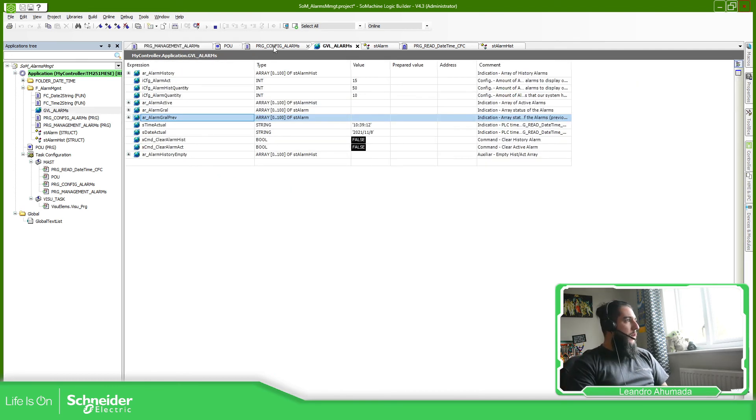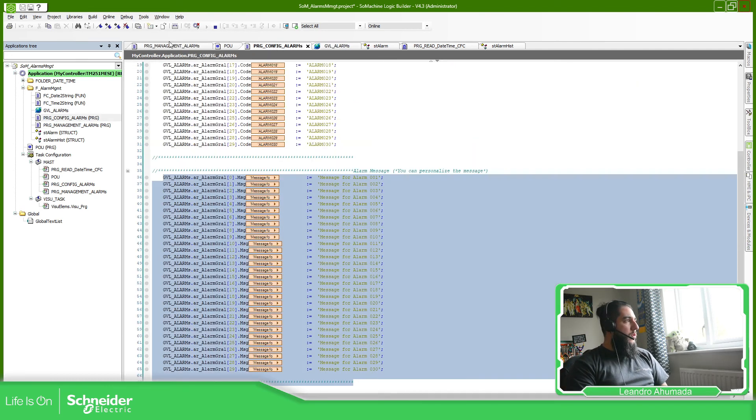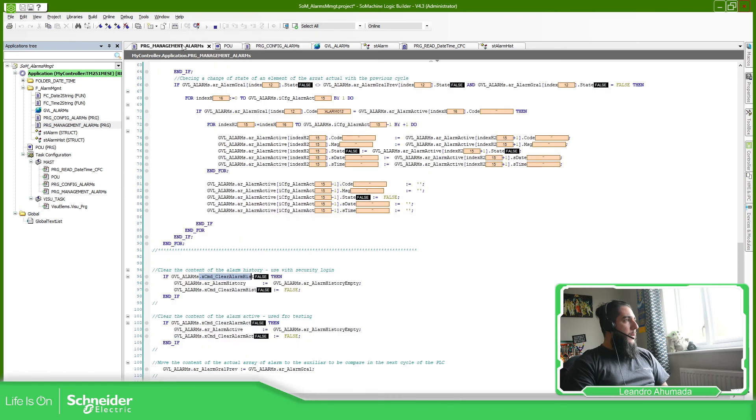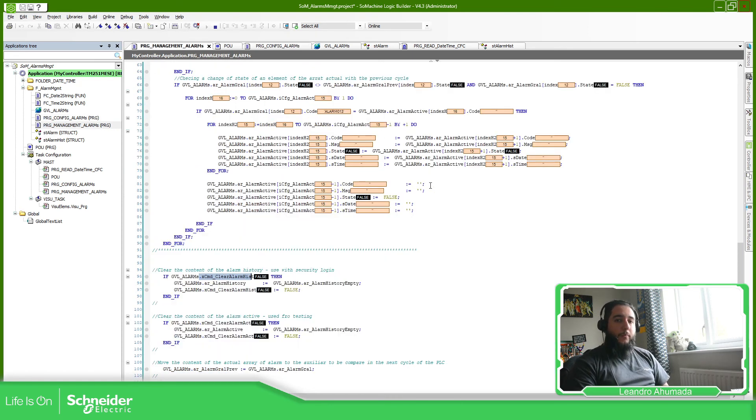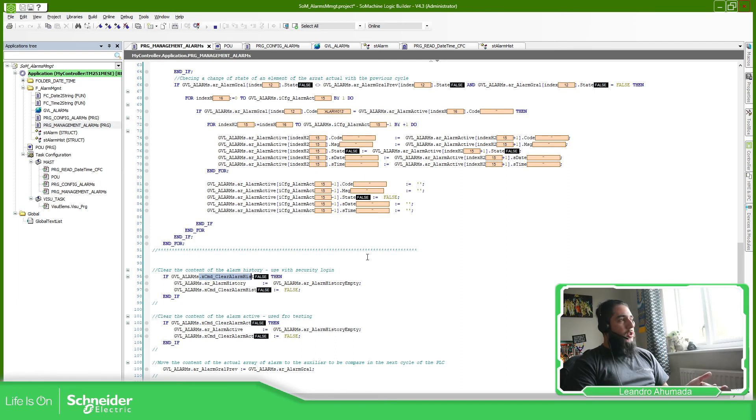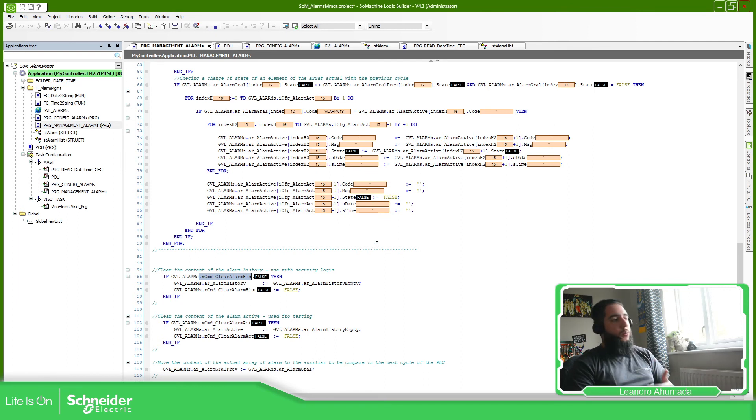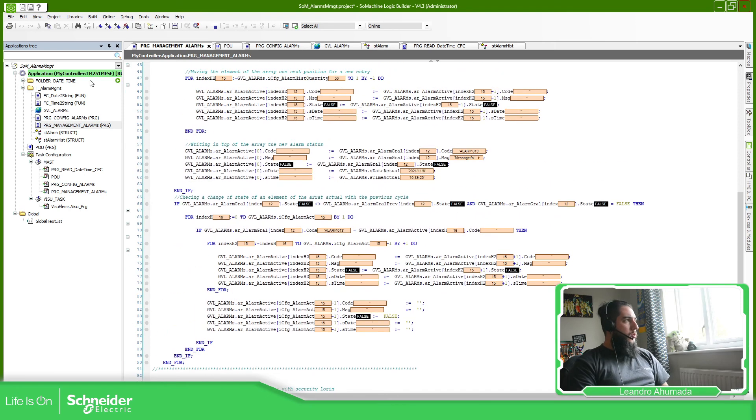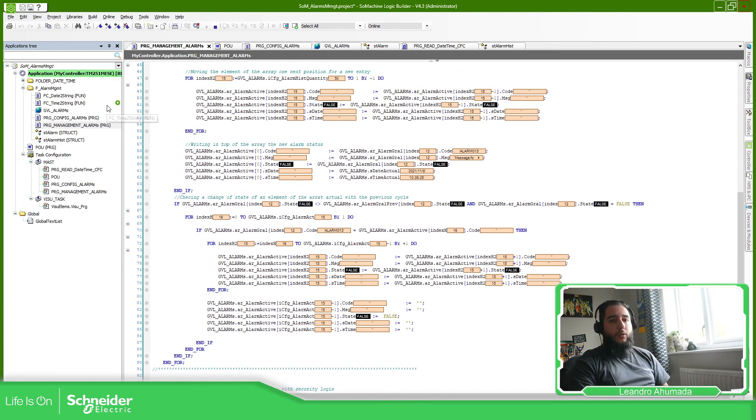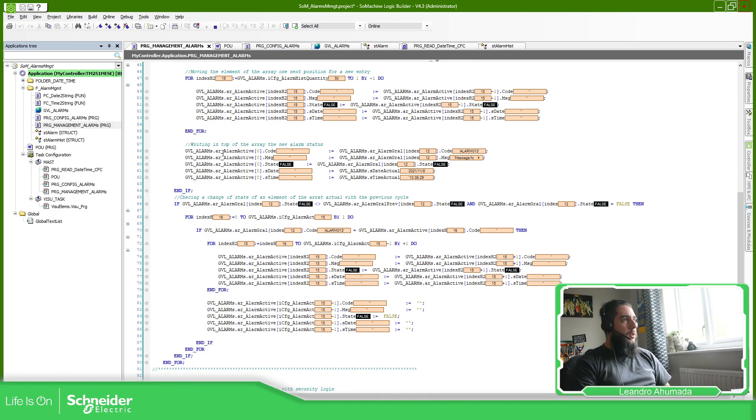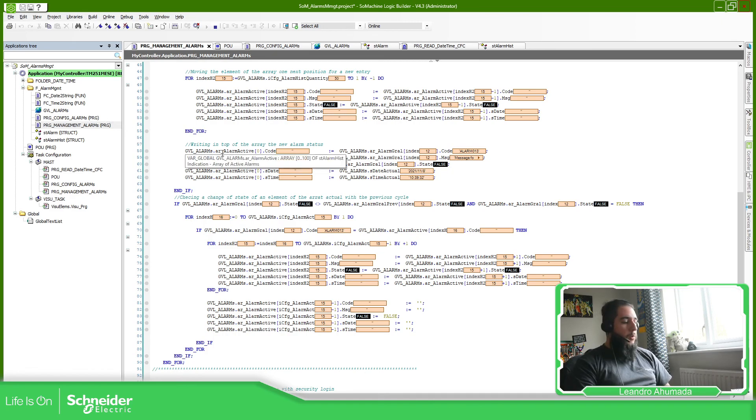I'm going to share this project. They can also be open in EcoStruxure Machine Expert. It works natively on SoMachine, but if you want you can export that to the newer platform, and you just need to copy the folders or you can export the folders along with the visualization and then you can use it in your program.